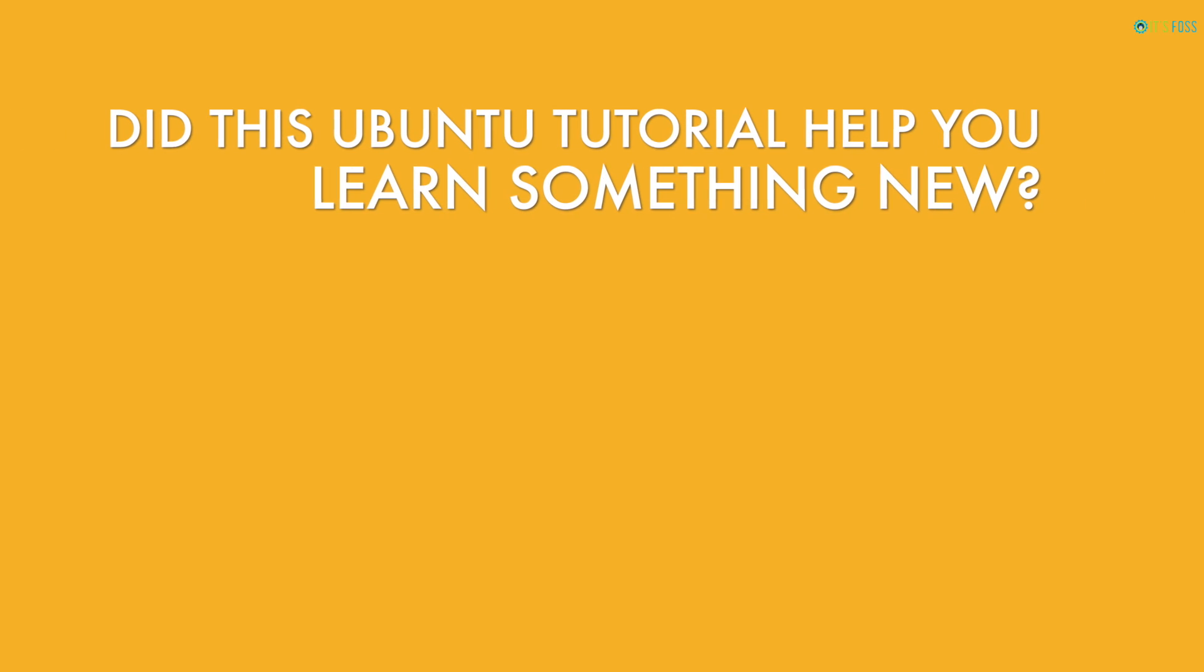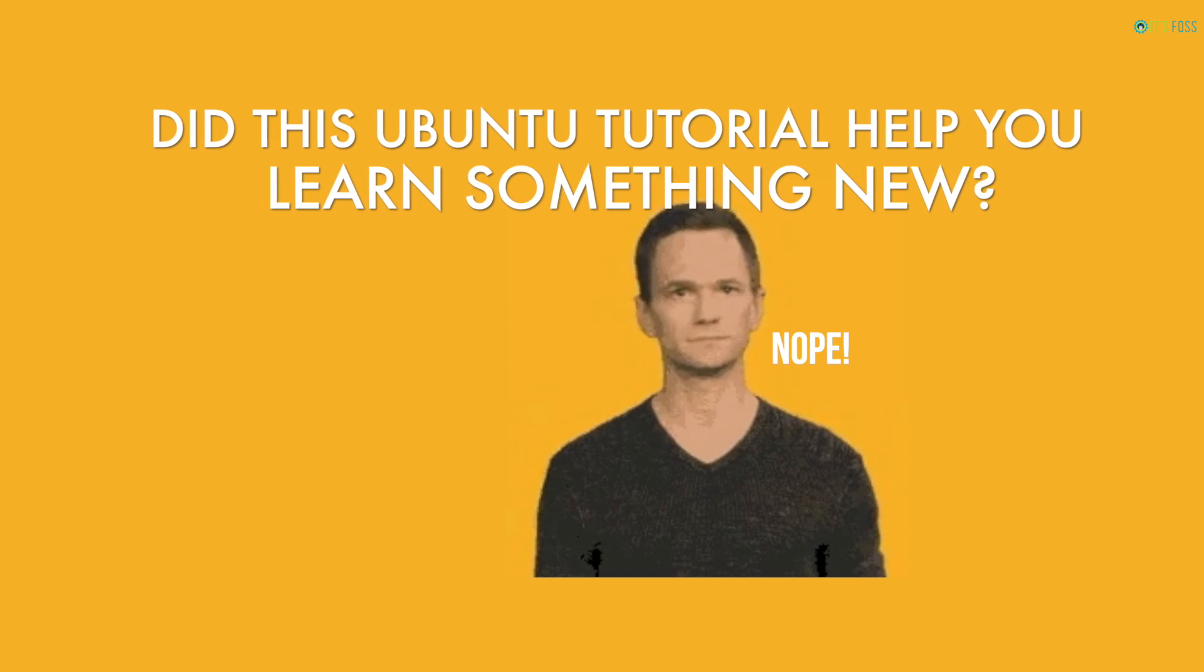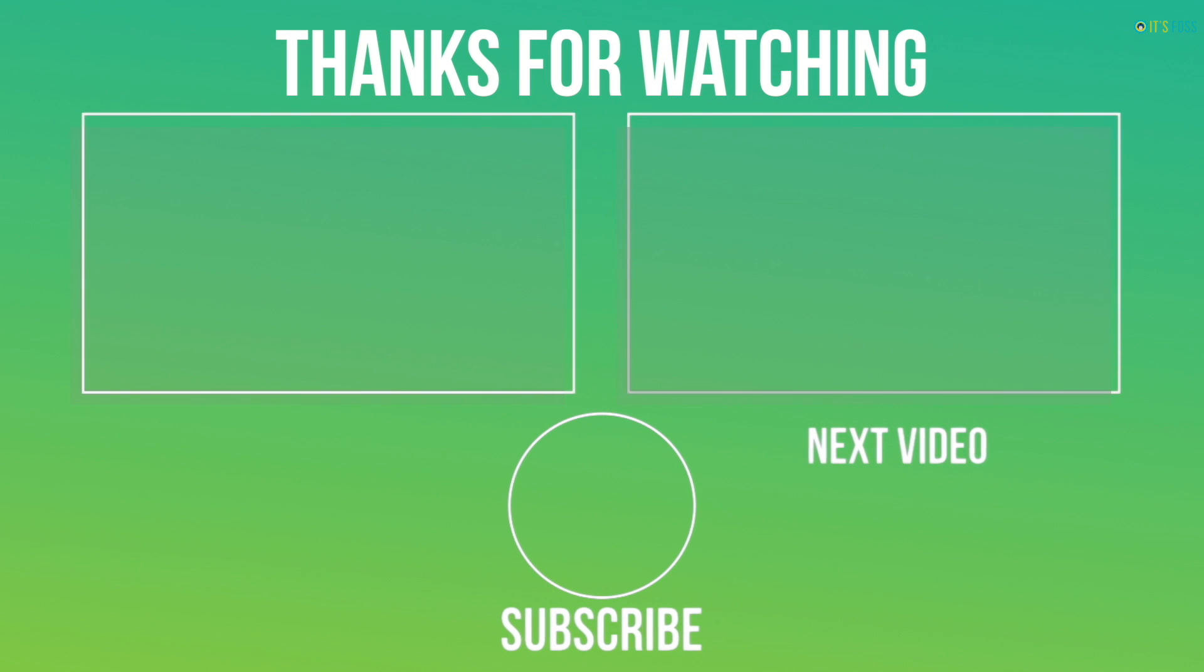If you want more tips on cleaning your Ubuntu Linux system, you should check this video here. Did this Ubuntu tutorial help you learn something new? Comment yes or no and stay subscribed for more Linux learning. Bye bye.